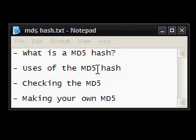Hi guys, this is a video on Windows software. This time I'm going to be explaining MD5, what it is, the uses of it, checking it with a piece of software and making your own with a piece of software.